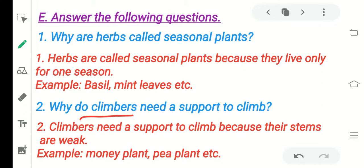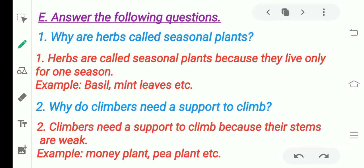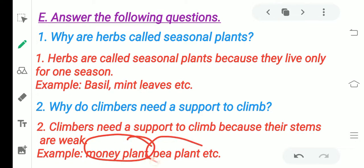Why do climbers need a support to climb? Because their stems are weak. They cannot grow on their own, so they need a support to grow. They climb on walls and support structures — that is why we call them climbers. Examples: money plant and pea plant.